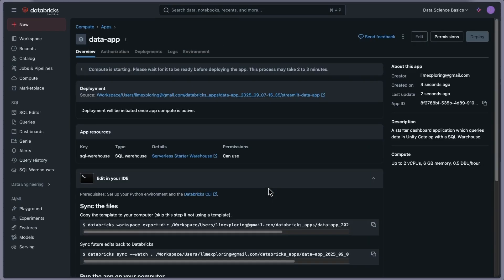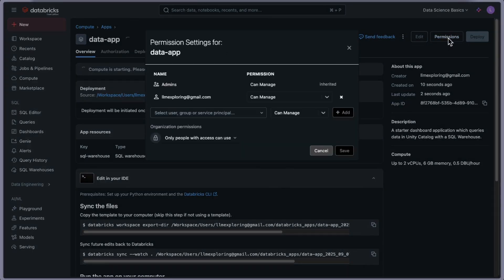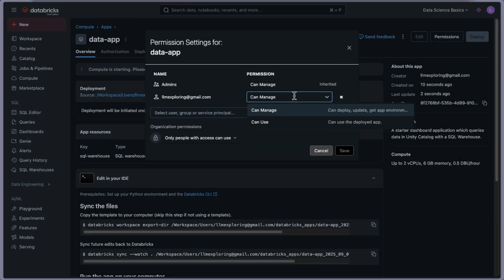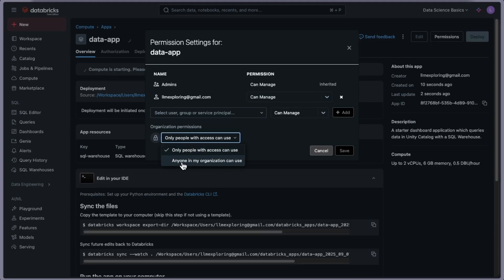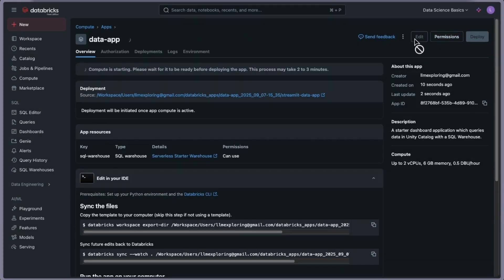Here you can give a name for the application — I'll stick with the default. You can also provide tags if you want, then click Install. It might take a couple of minutes. While it's deploying, you can see the Authorizations section — it's not clickable yet because the app isn't active. Permissions are also shown here. Under the hood, Databricks uses Unity Catalog governance for permissions, so that's all managed for us.